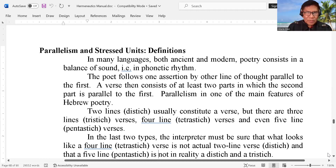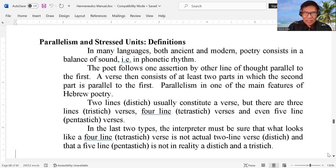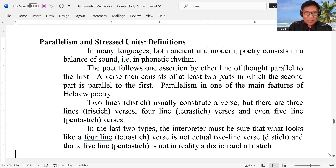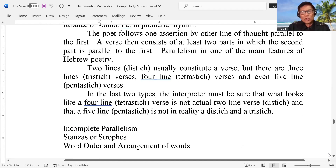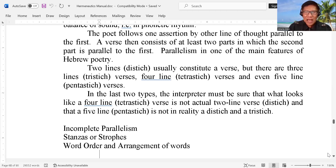So you have to check it out. Two lines — that is distich — usually constitute a verse. But there are three lines — tristich verses. Four lines is tetrastich verses, and even five lines — that is pentastich verses. In the last two types, the interpreter must be sure that what looks like a four-line verse is not actually a two-line verse, and that a five-line is not in reality a distich and a tristich.